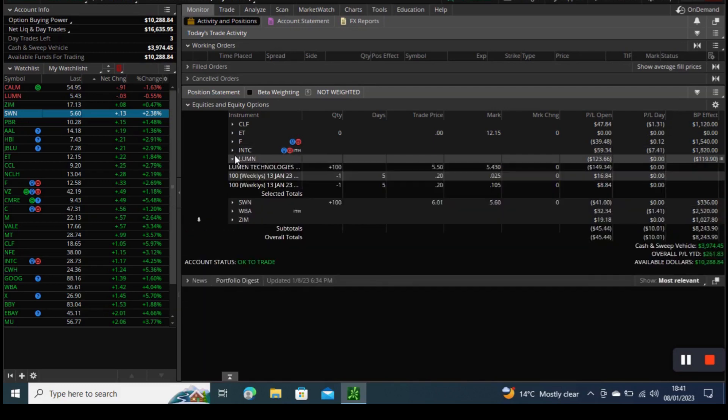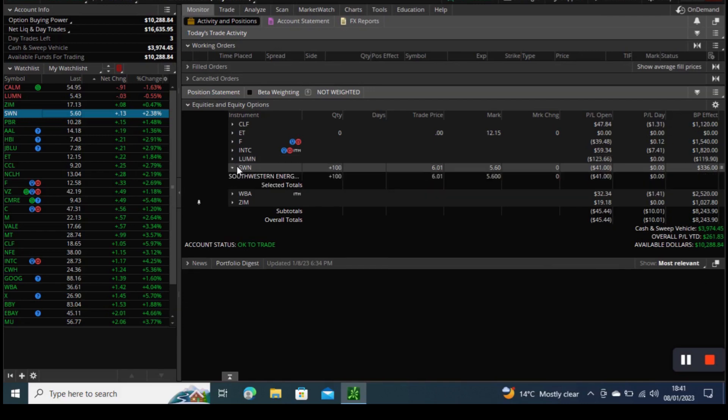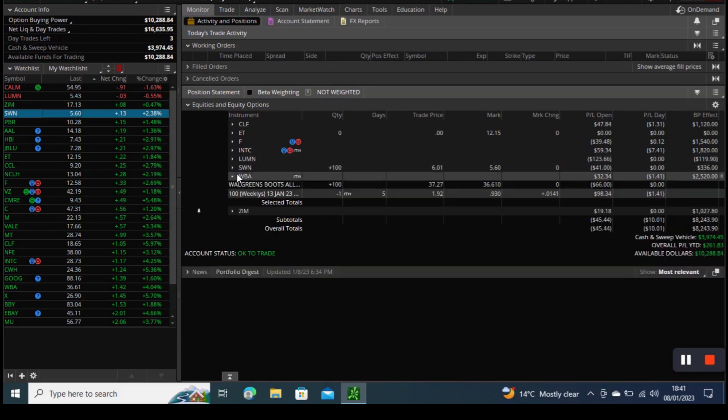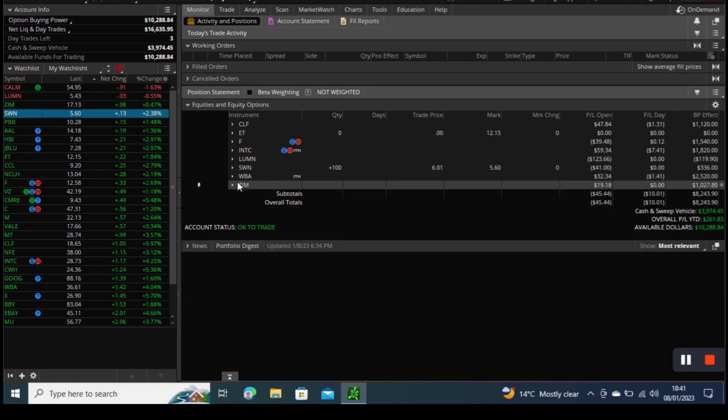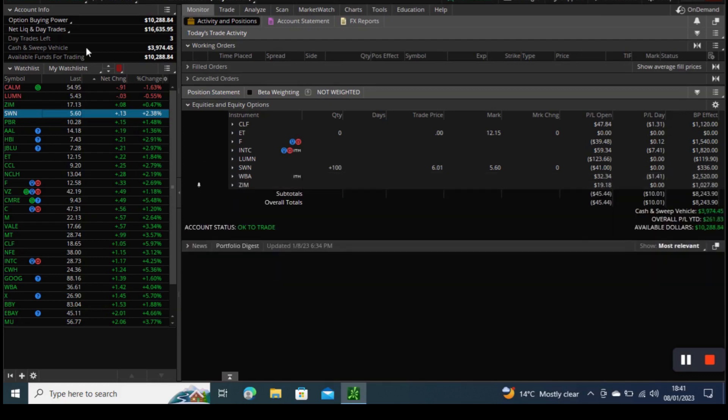This week few of our trades will expire. One trade that will expire this Friday will be Intel. We have a 26 covered call on that one and also the Walgreens Boots Alliance.